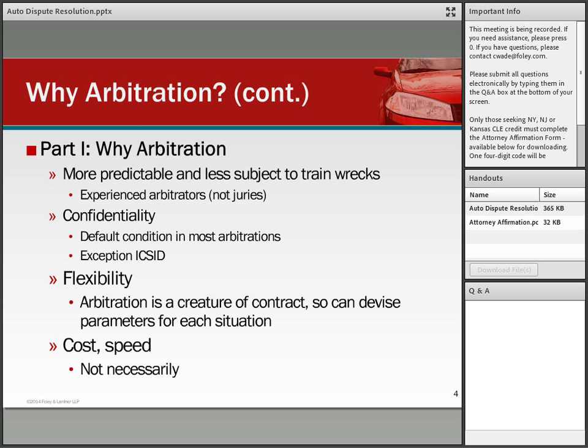Arbitration is more predictable than litigation, even for U.S. companies. You might have the best possible case, but you never know how a jury will decide. Foreign companies subject to agreements with U.S. counterparts have heard about phenomenal awards — like the $3 million award for a hot coffee spill at McDonald's — and they don't want to be subject to U.S. juries. In arbitration, you are dealing with experienced arbitrators.